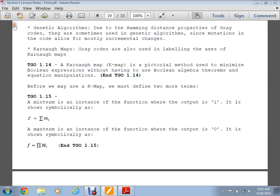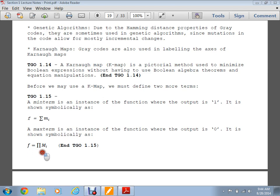The max term is an instance of the function where the output is zero. An industry contact from a company ranted about how often students in interviews don't know what min terms and max terms are — that's why it's a course objective. It's a review, but if industry people are specifically mentioning students not knowing this, it's worth emphasizing.